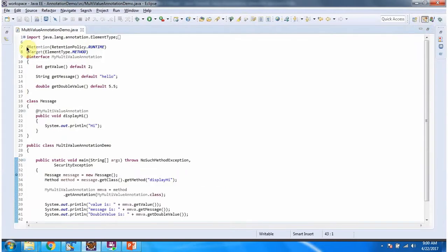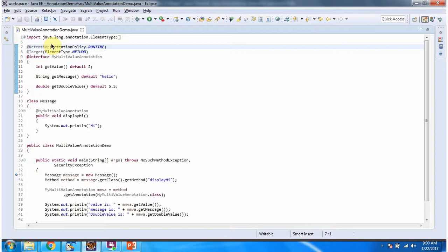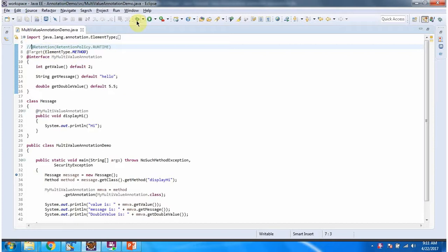I am going to comment retention annotation. Then we will run and see what happens. I am running this program in debug mode.